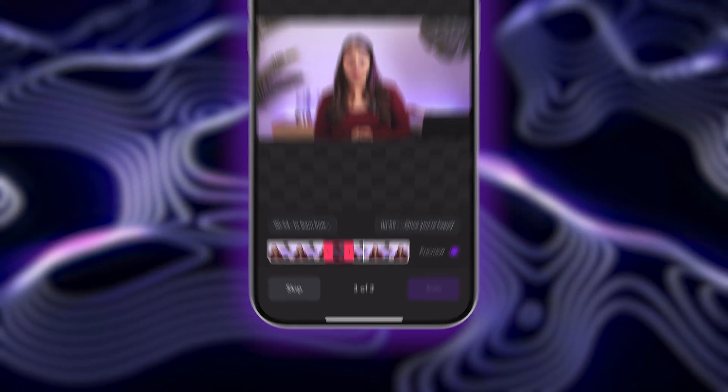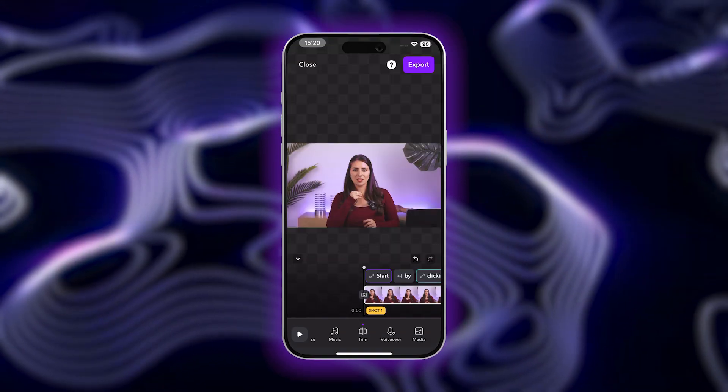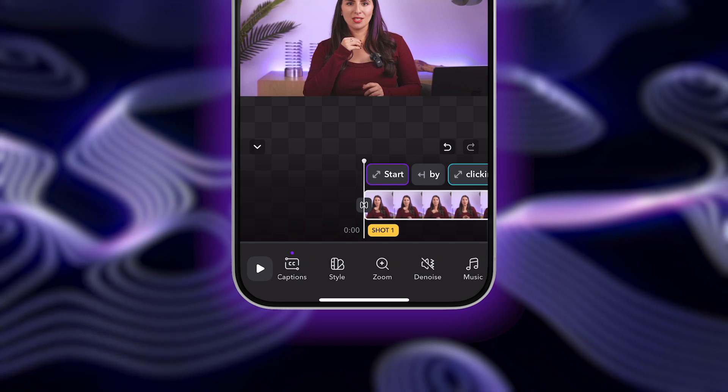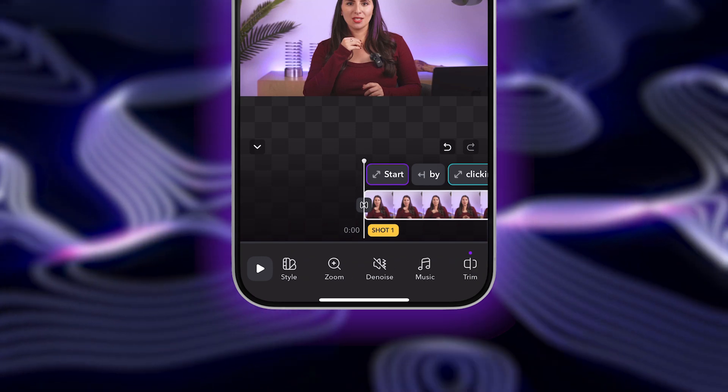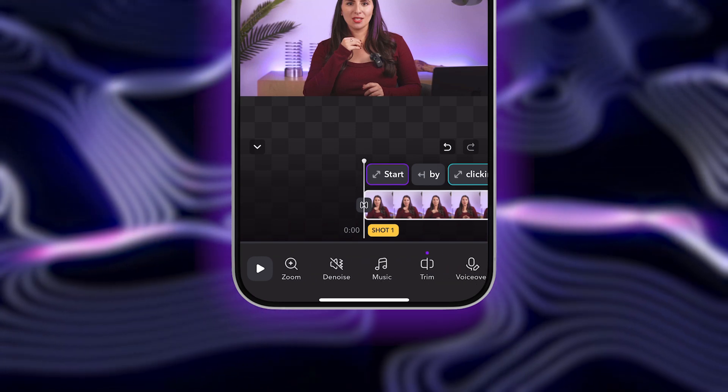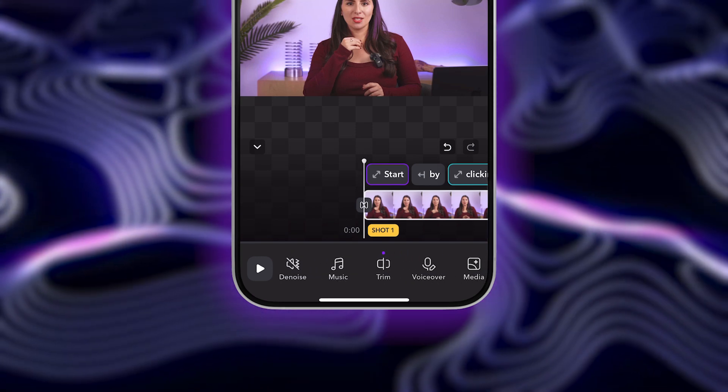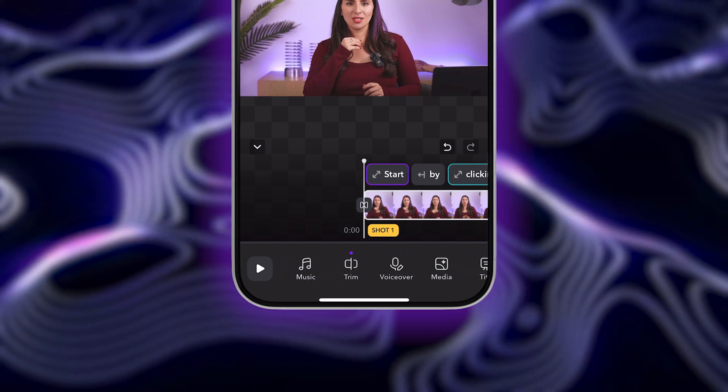And it really is that easy! The pauses and lulls have been instantly removed to keep your video snappy and engaging. You can now record without worrying about getting the perfect take every time. You can also make other edits to your video, like adding music, zooms, transitions, and more.